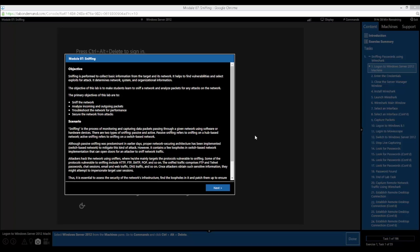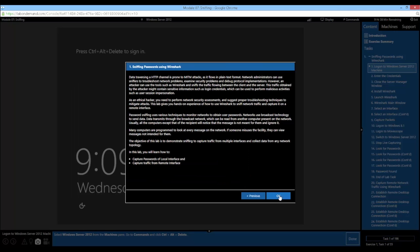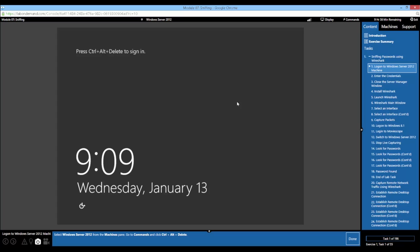Each module has a section with a variety of lab tasks dedicated to that body of knowledge, and an objective and scenario is provided at the beginning of each task. It gives you an overview of what you're going to be doing and a scenario that supports the various activities you'll be directed to complete in the lab tasks. We're going to be looking at sniffing a password using Wireshark submitted to a website from another one of our virtual machines.